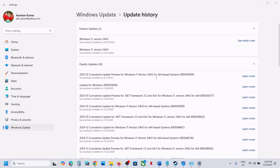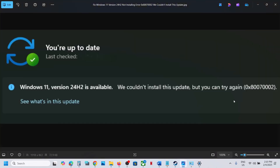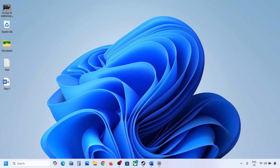Hello guys, welcome to my channel. Today in this video I'm going to show you how to fix when you are unable to update your Windows 11 with version 24H2 because of error code 0x80070002. If you're receiving this error, please follow the steps shown in this video.